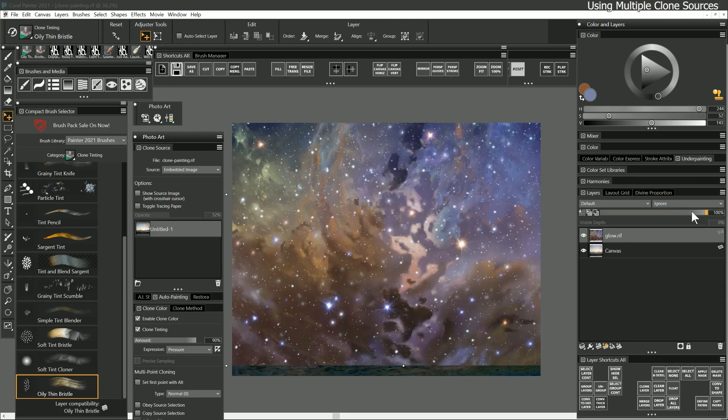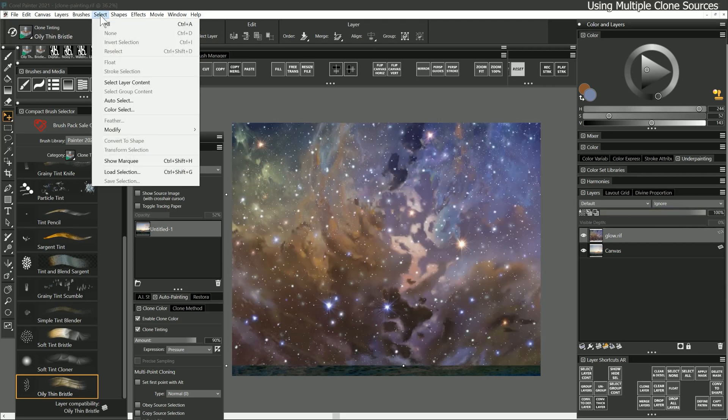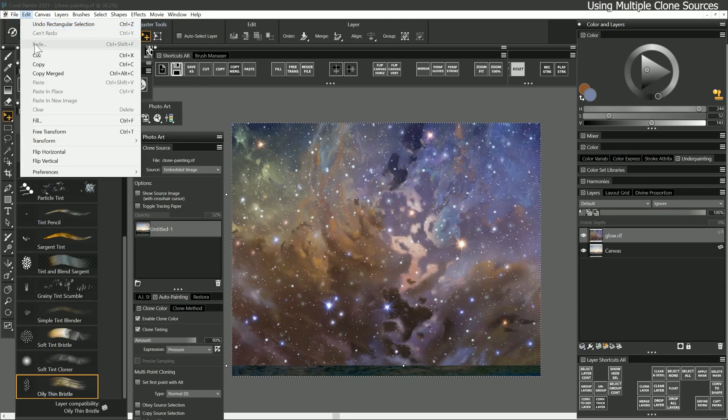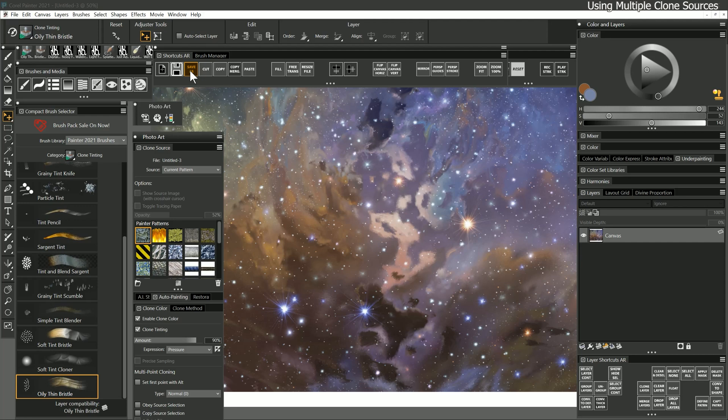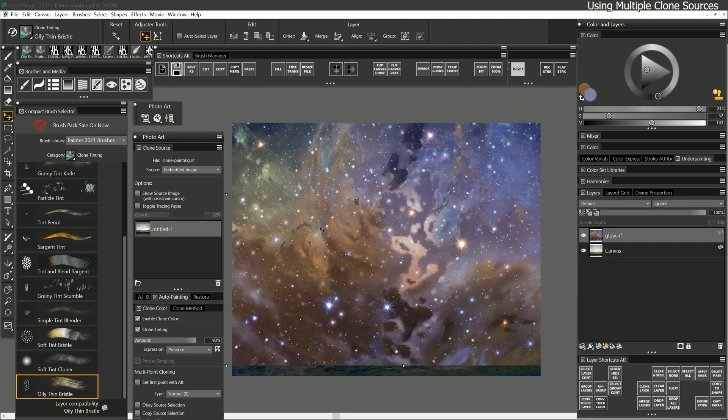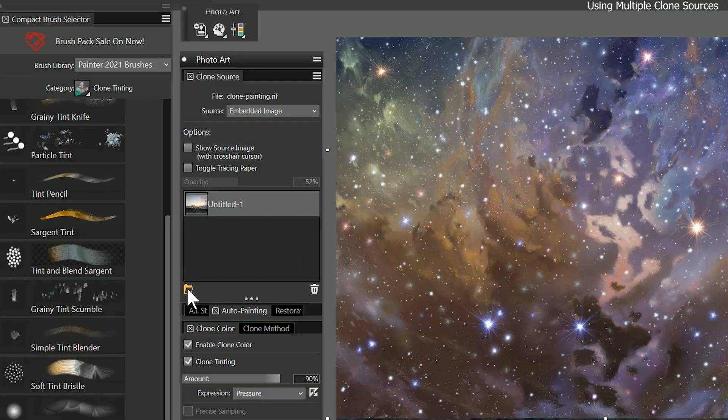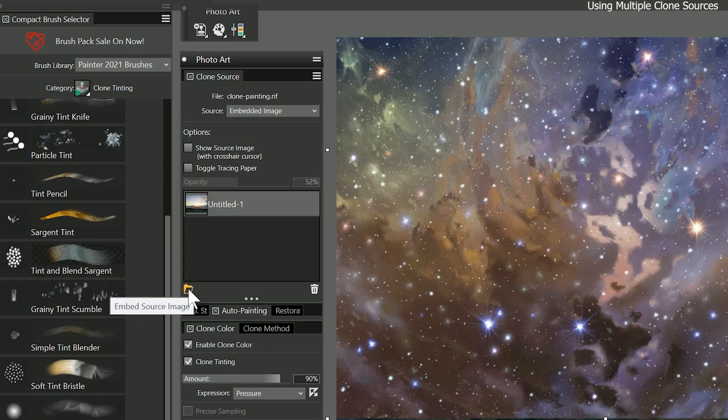Then I will select all, copy and paste in new image. I can save this image if I might want to reuse it at this size, otherwise I can discard it when I'm finished embedding it. I'll return to my clone painting and from the bottom left of the clone source palette, we can embed the new source image.